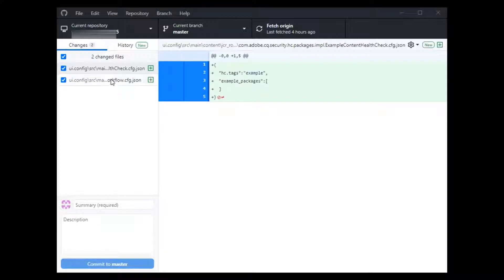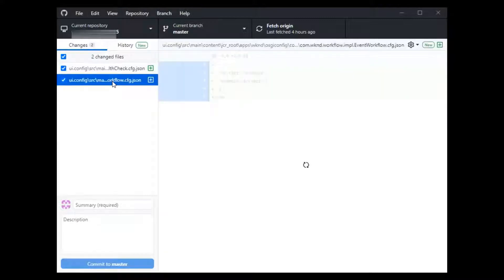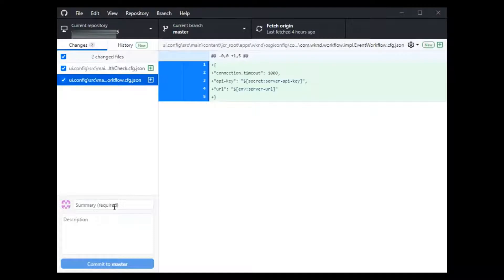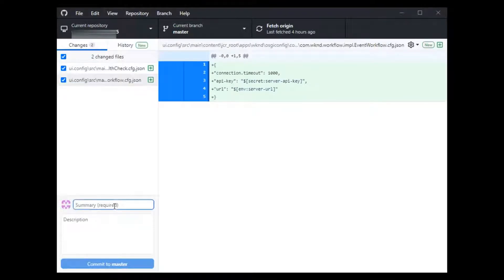I just moved those two files to my AEM's cloud service related repository. Let me go ahead and commit this.